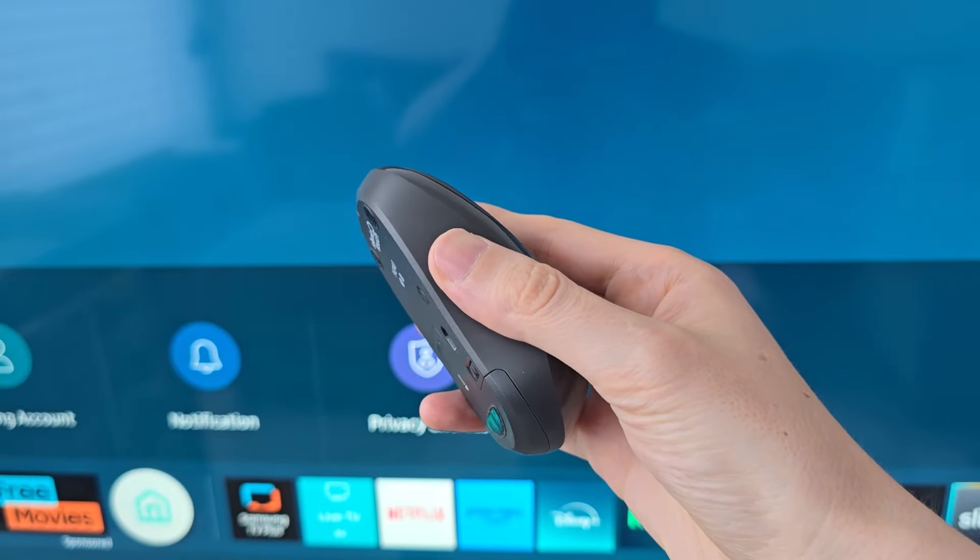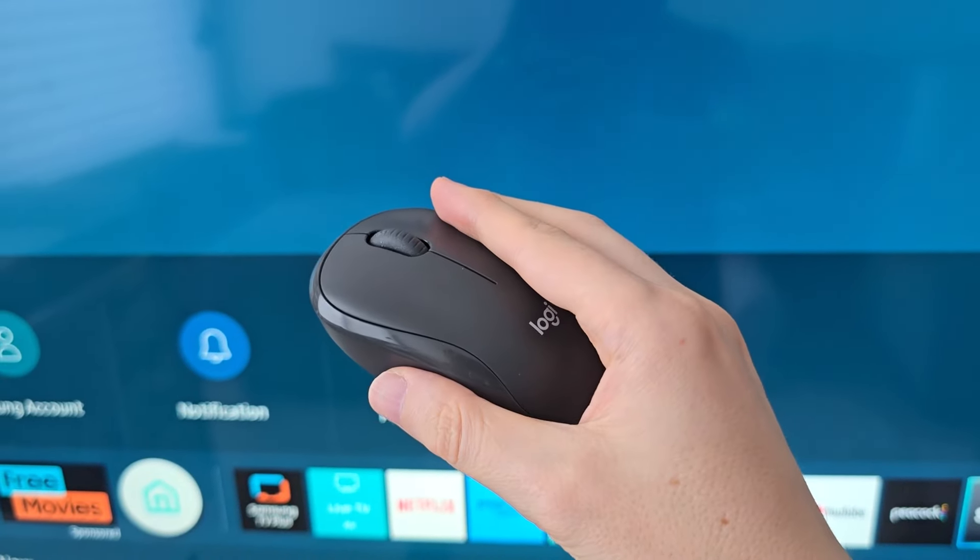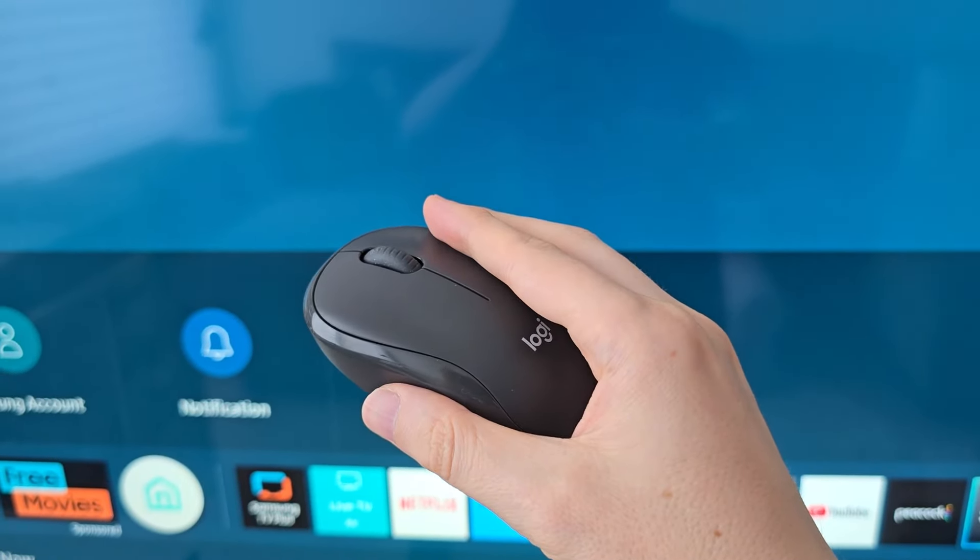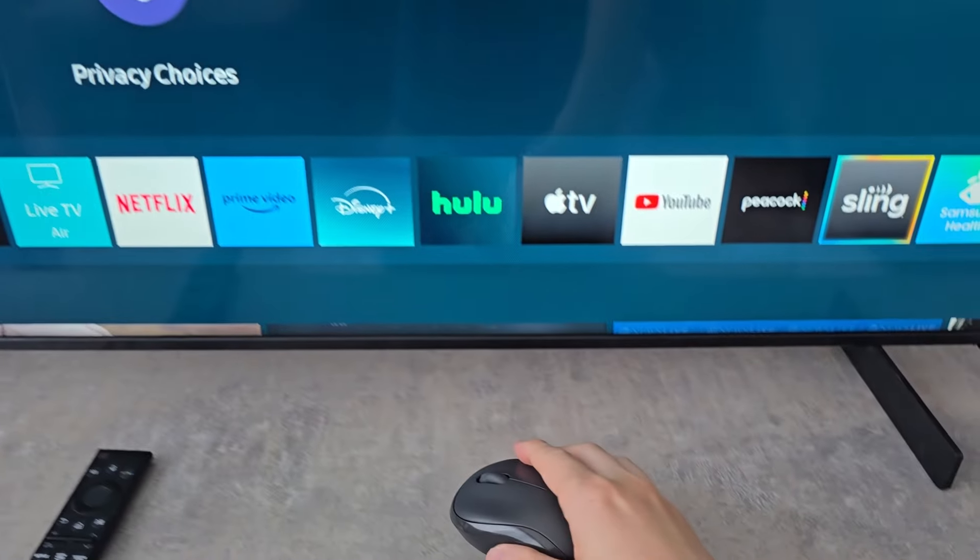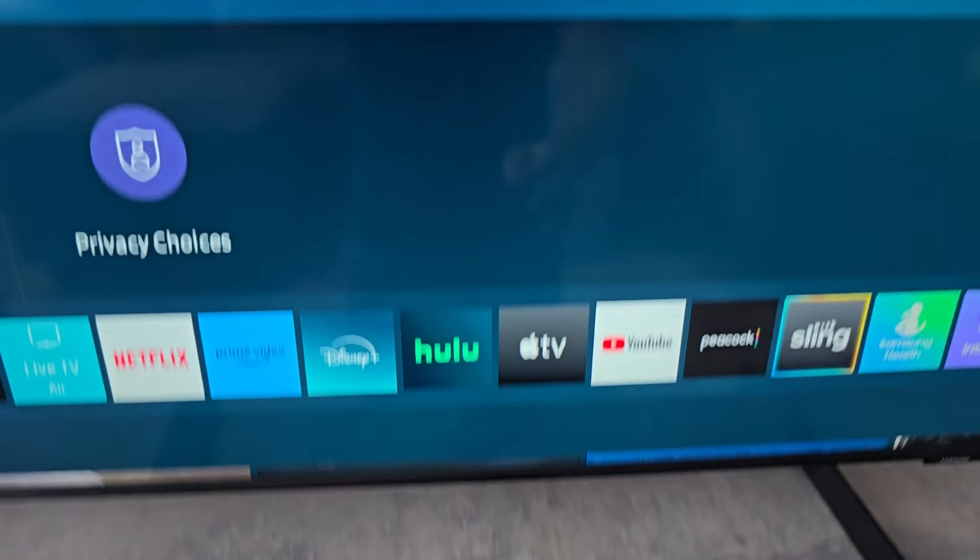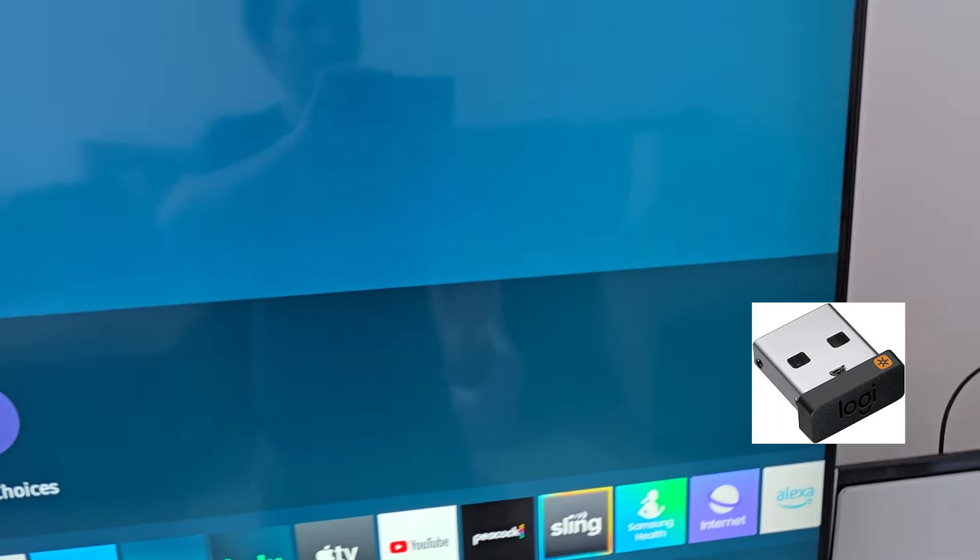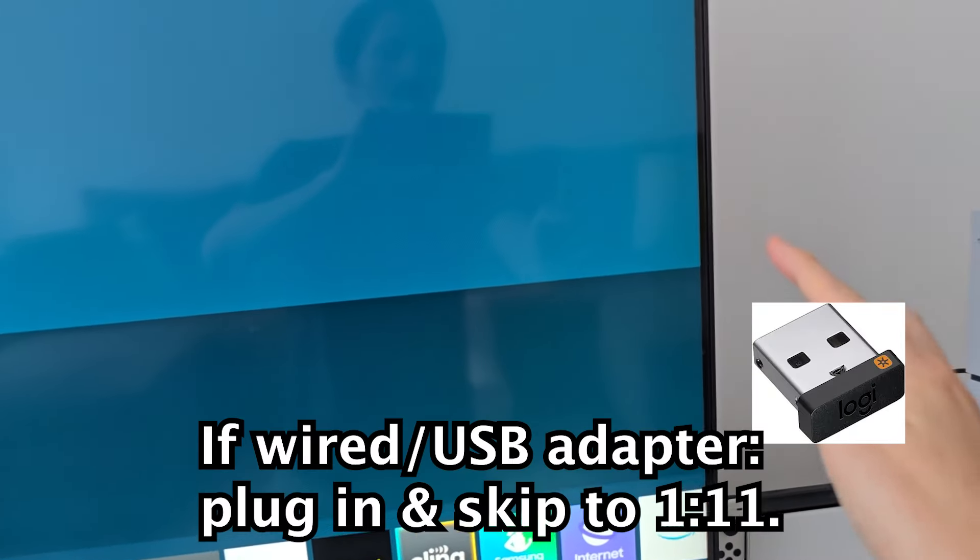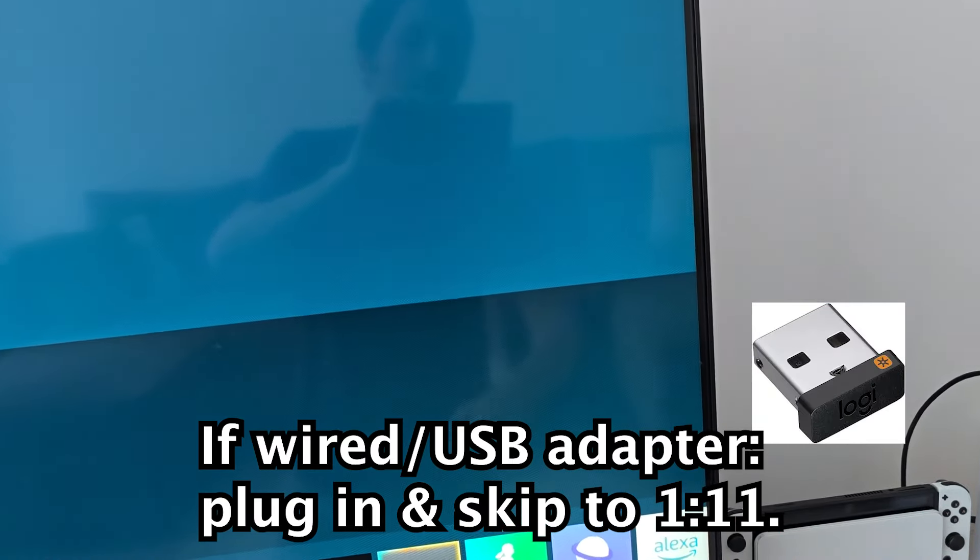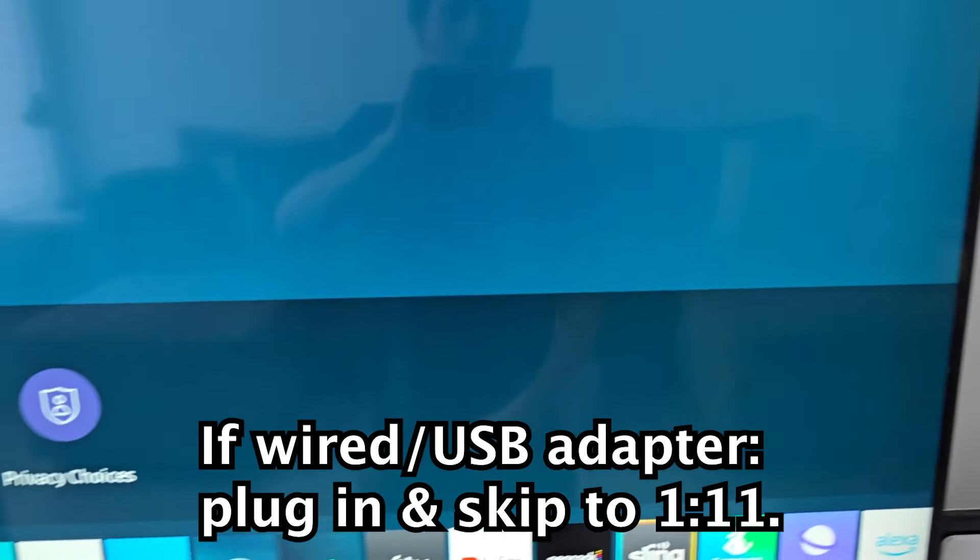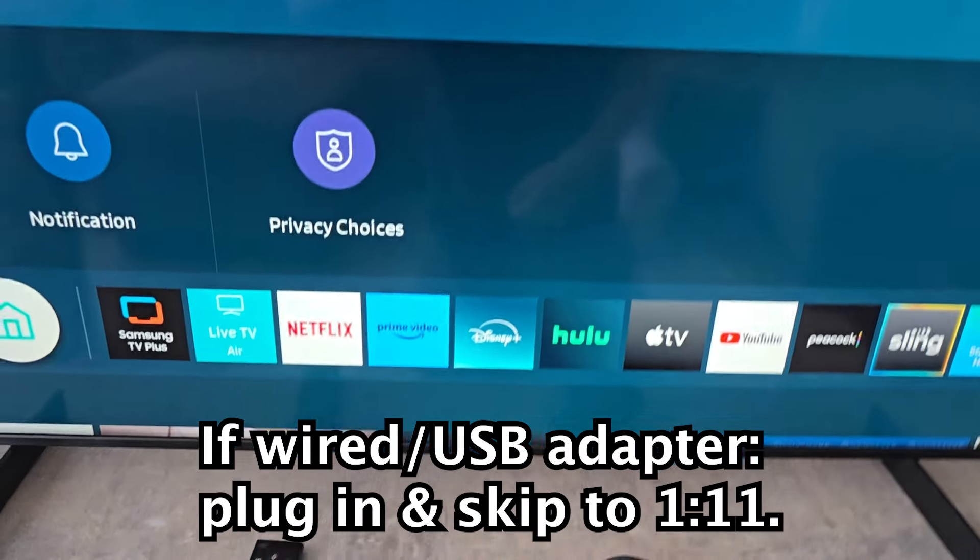Alright guys, it's pretty simple to connect your mouse to your Samsung TV. Now for some mouses that come with a USB or wire, just connect to the side. But mine is Bluetooth.